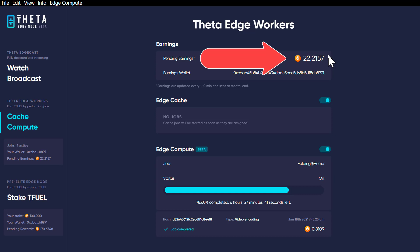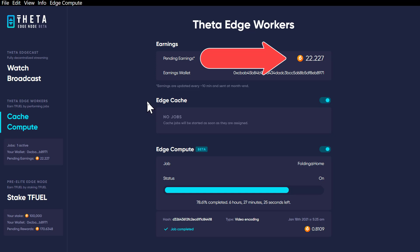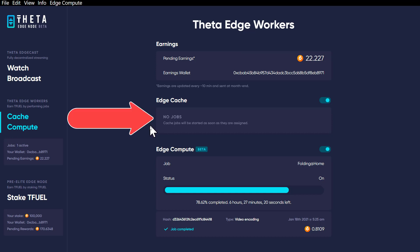That way you would be able to tell exactly where your T-Fuel is coming from. Right now because it's lumped together there's no way for me to know exactly how much T-Fuel is coming from the edge compute versus the edge cache function. All I can go by is the fact that I so rarely have an edge cache job that I can only assume 99% of what I get on this side is coming from the edge compute.